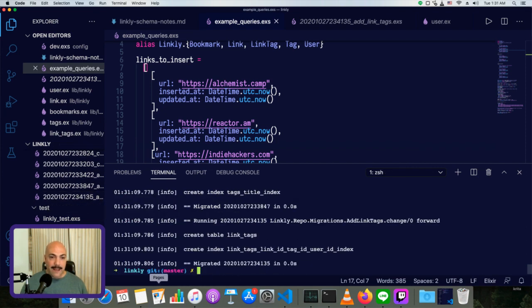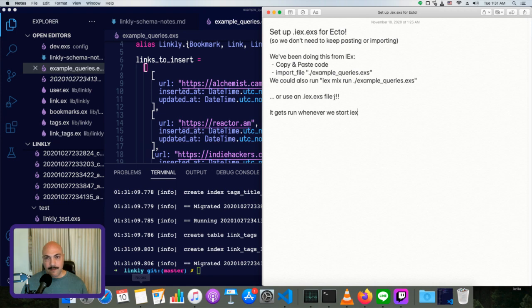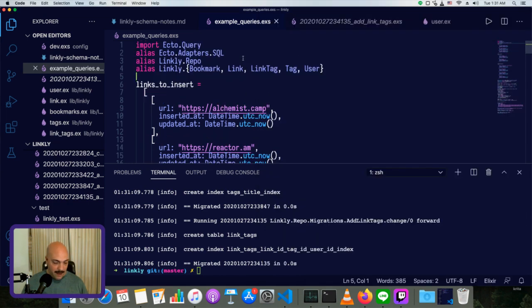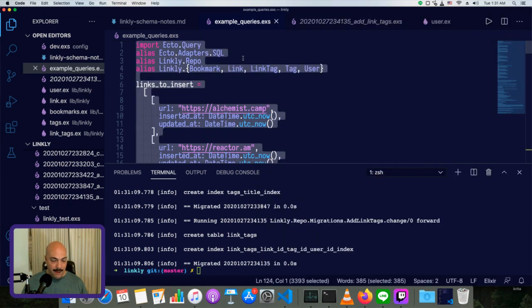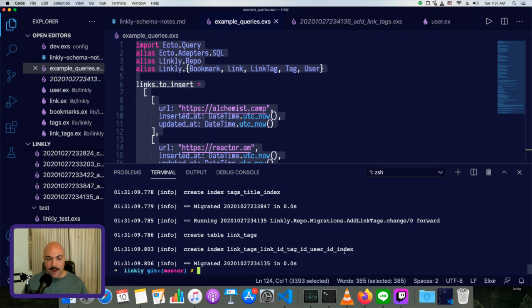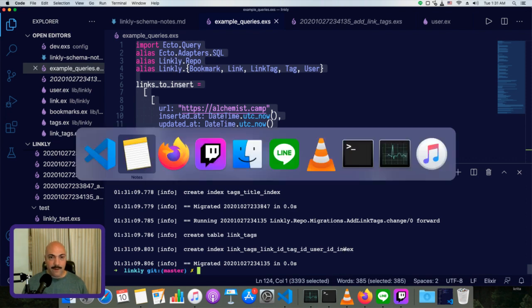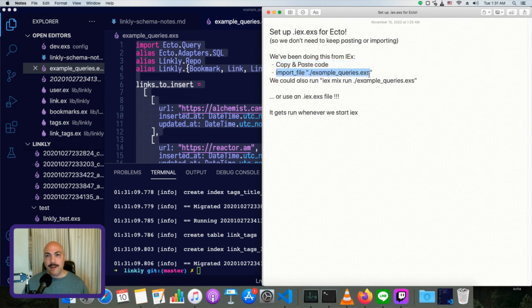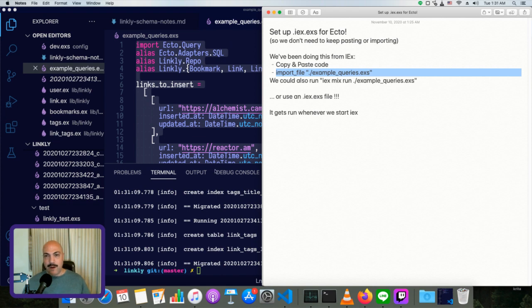And then we've either been copying and pasting the code from IEX. So basically start up IEX and then copy all of this and then paste it into IEX. Or we've been starting up IEX and then from inside IEX, we've been running import file and then the location of this script to just run it all from IEX.